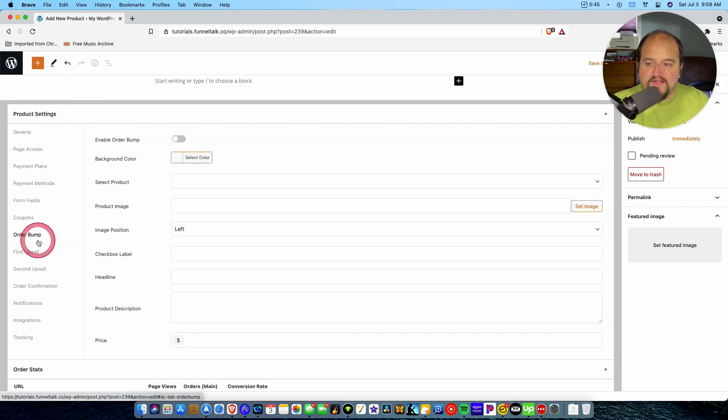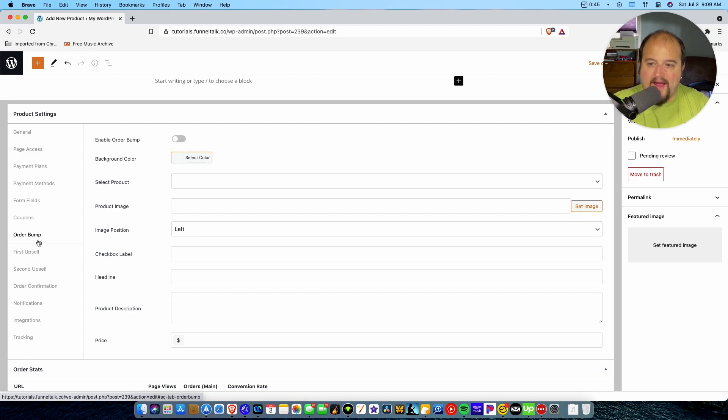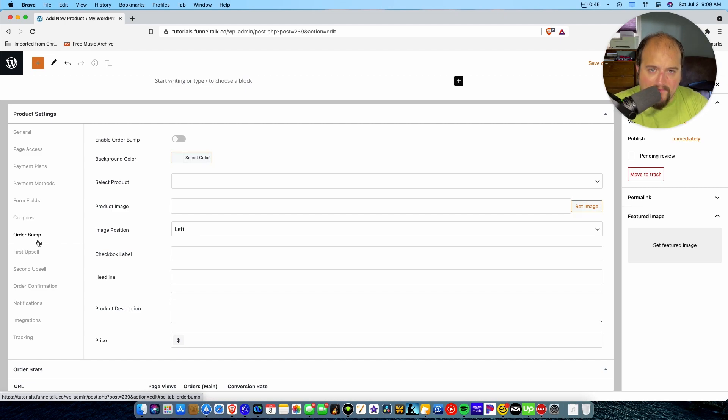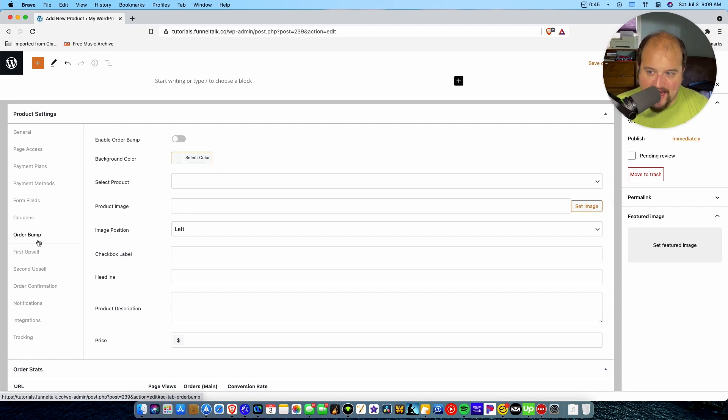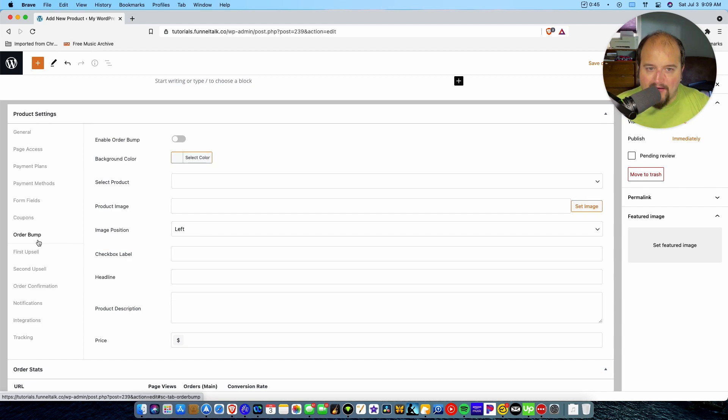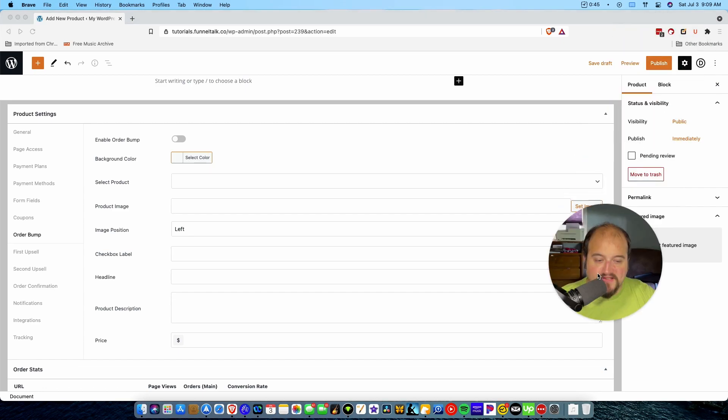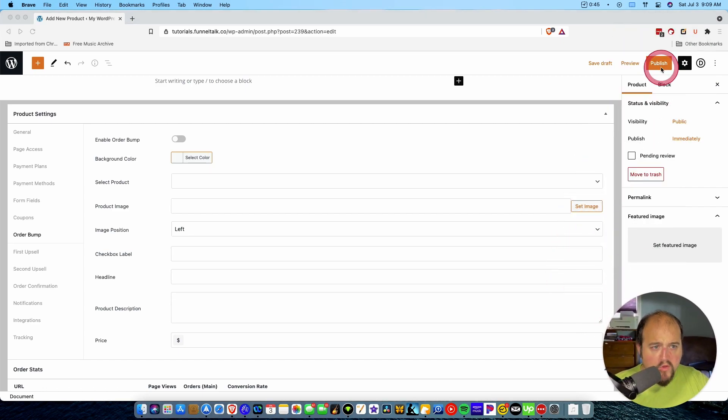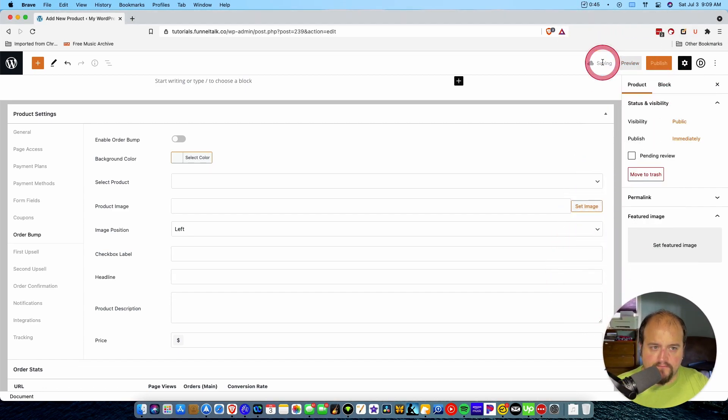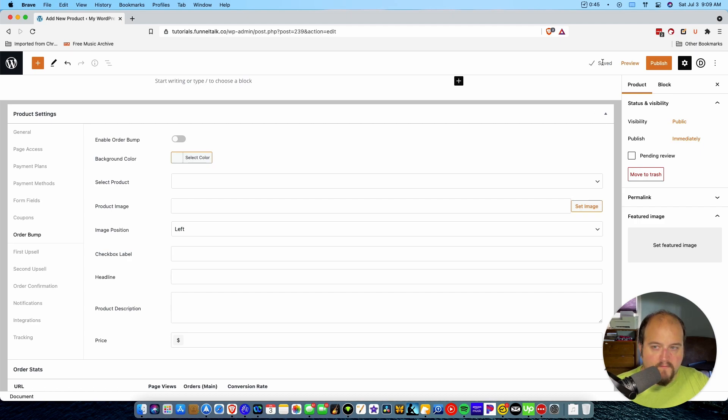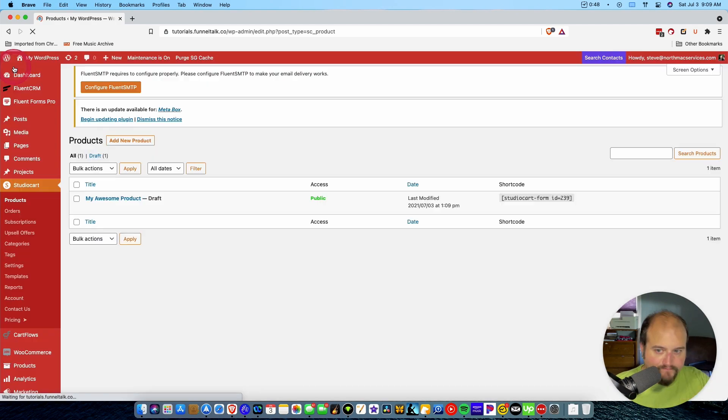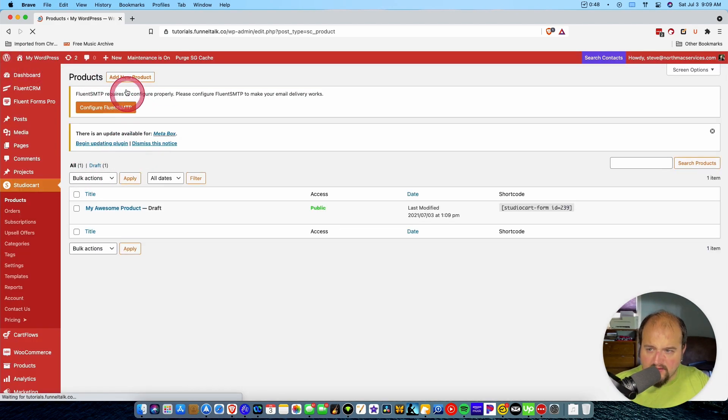We could do coupons if we want to. Okay. Great. So that's all the main stuff. Now we move into like order bumps and upsells, etc. So I don't have any other products created at this point in time. And so, in order to add an order bump or to add upsells, or either of those, what I'm going to have to do is go out and create a second and or third product. So why don't we do this? Why don't we save this draft?